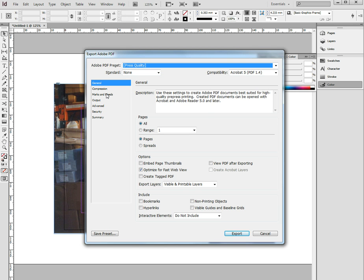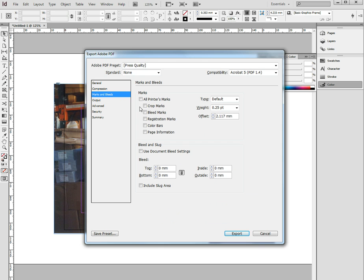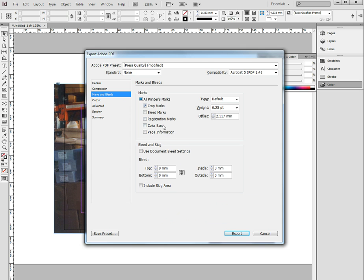But what it doesn't do is the marks, the trim marks and the bleeds. All we really need, and all most printers need, is just the crop marks there. We don't need all the rest, all we need is the crop marks. We'll put all the rest on later when we're printing.